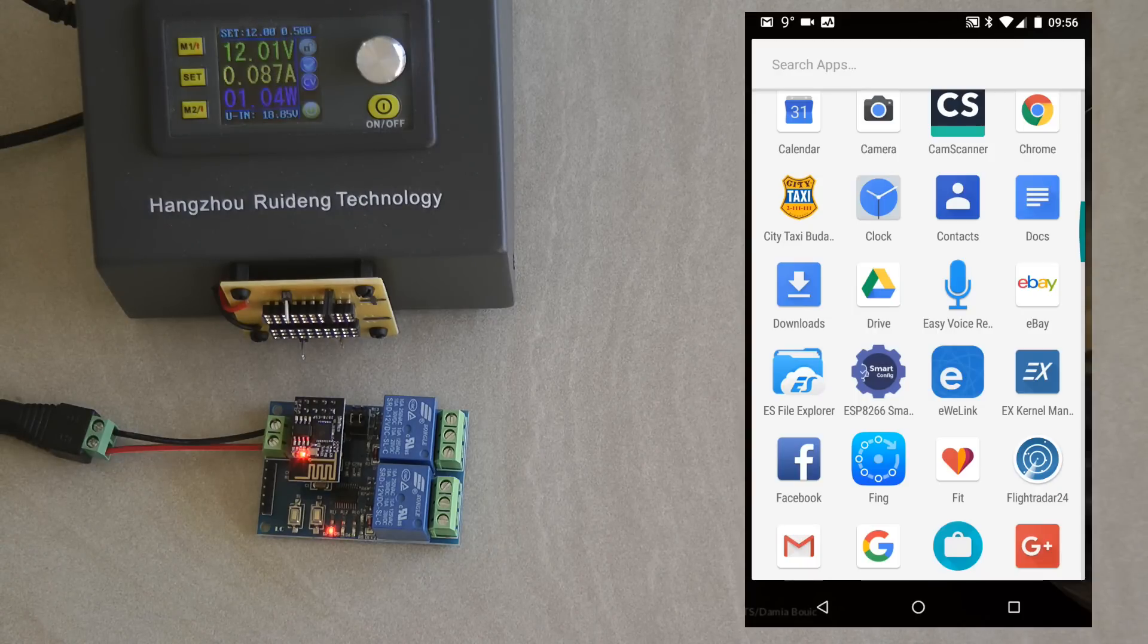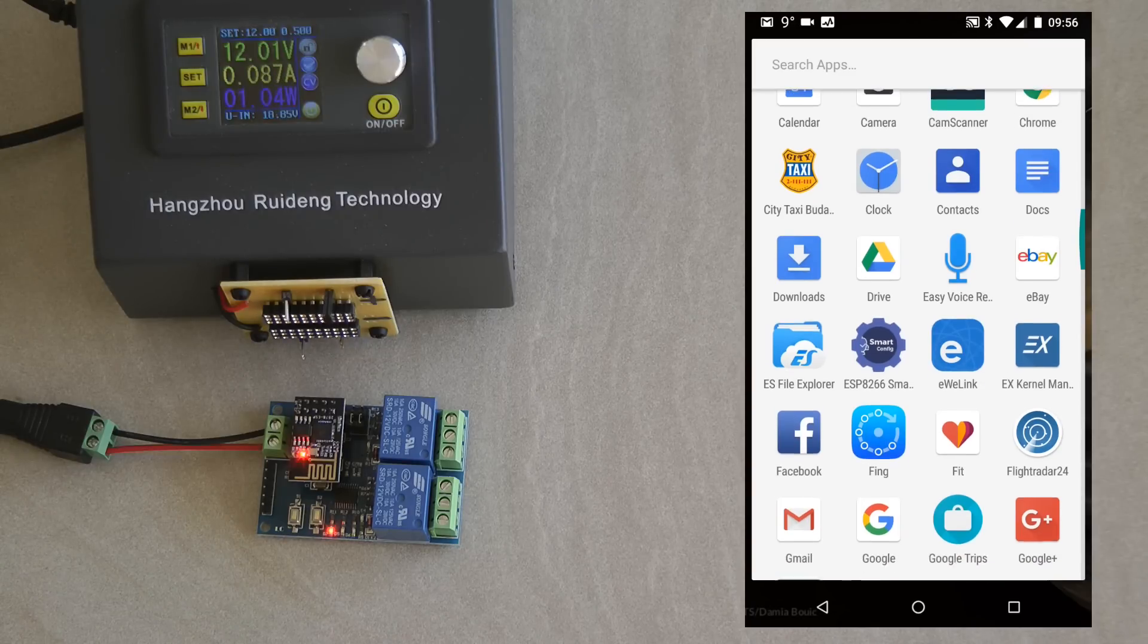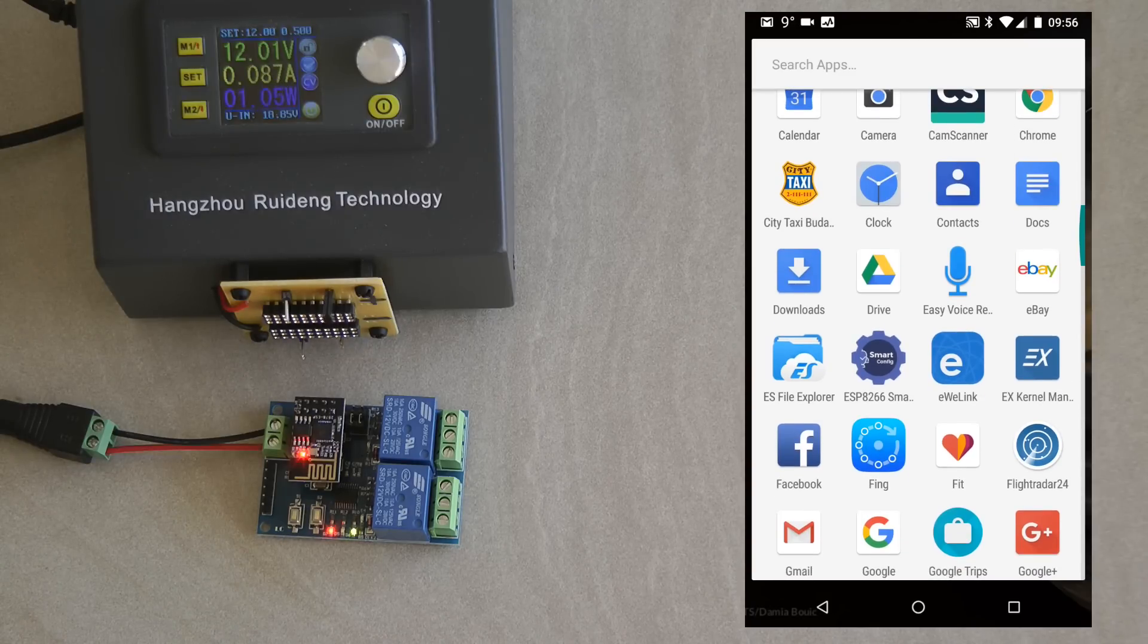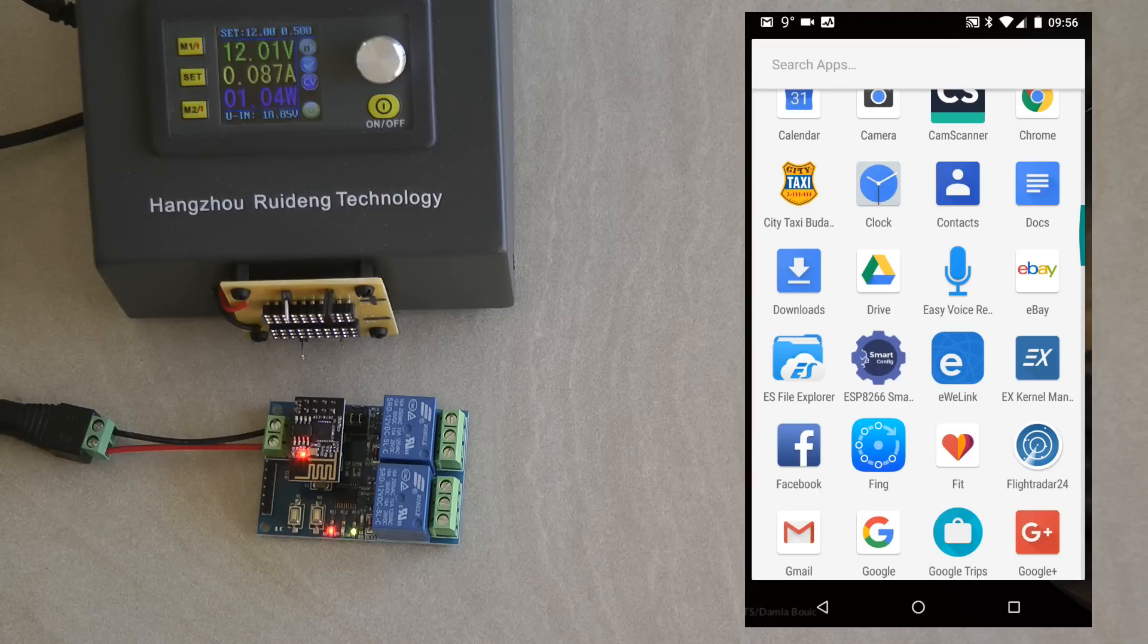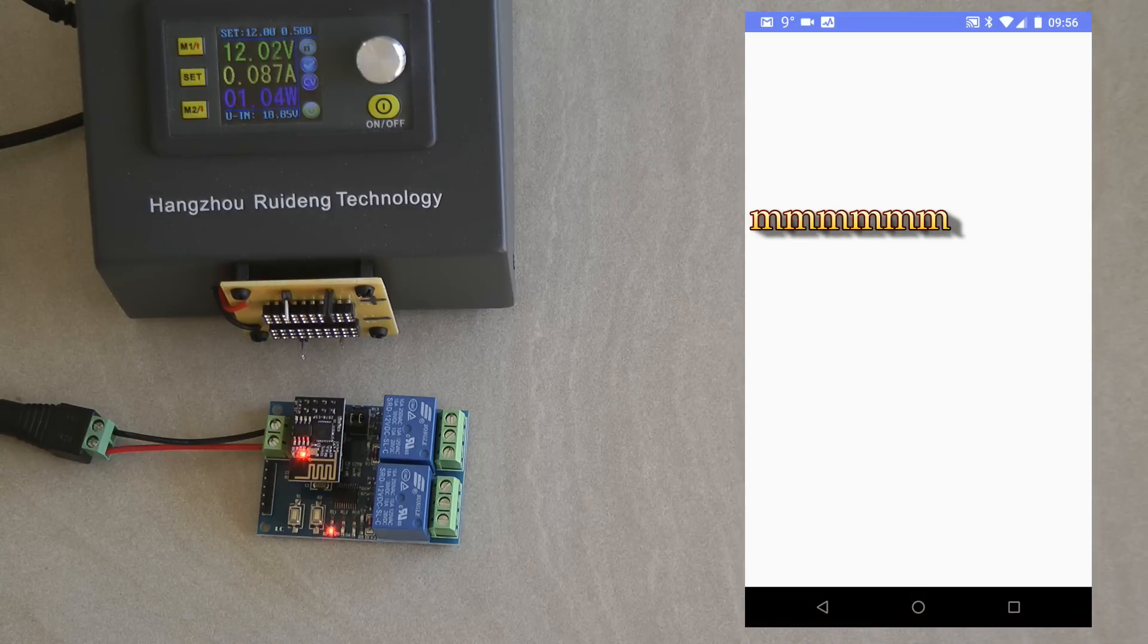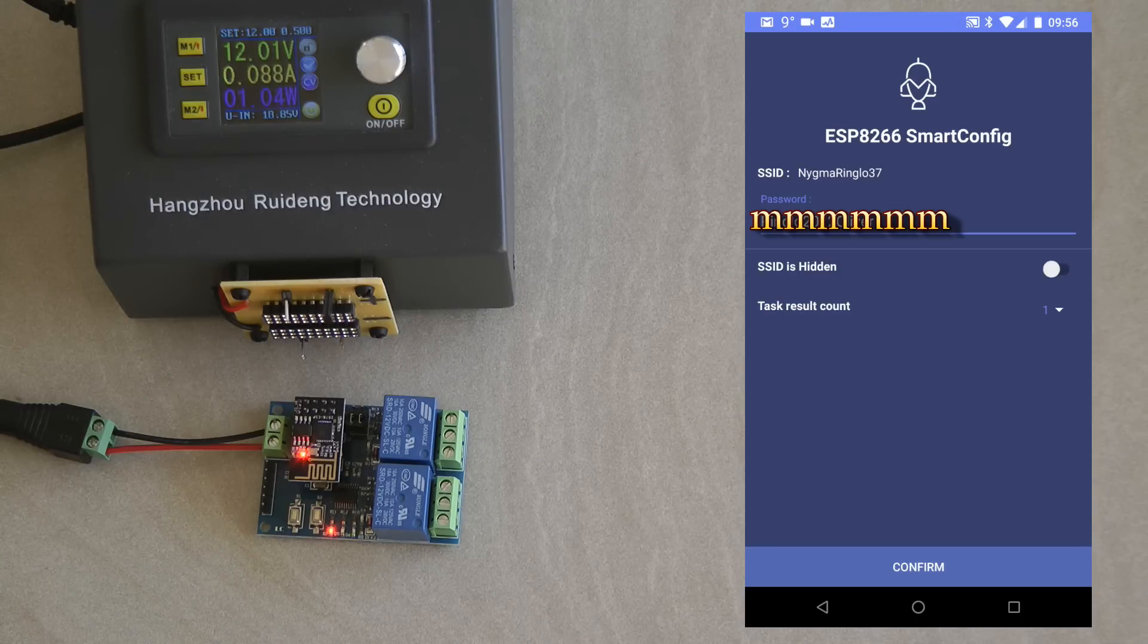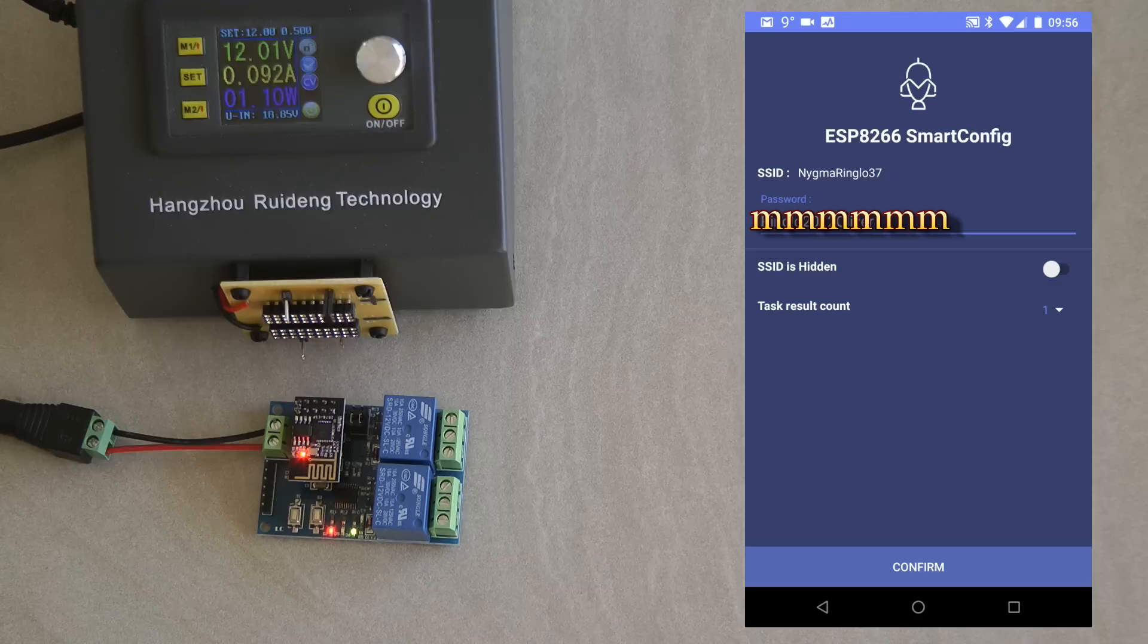To use this device we would need a couple of mobile applications. I'm using an Android phone and for the first one I would be using a program which is called an app called ESP8266 Smart Config. What this app does is basically it can configure the ESP8266 so it knows your Wi-Fi credentials.